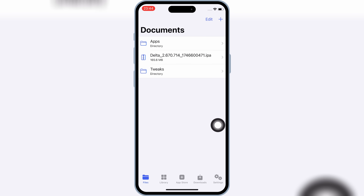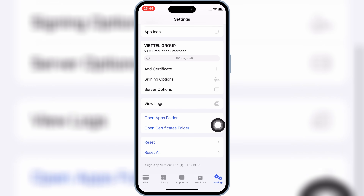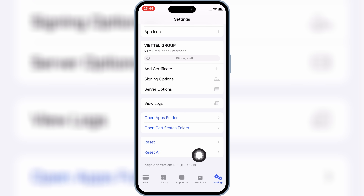First, open Settings in the KSign app, then scroll down and hit 'Reset All.' Then try to sign and install an IPA file and see if this fixed the problem.